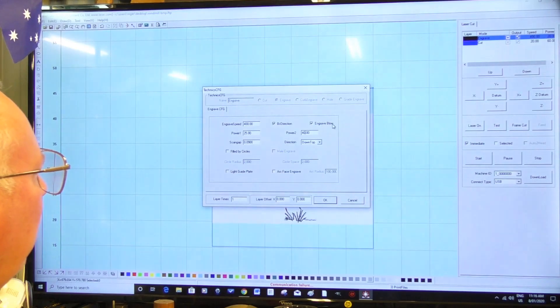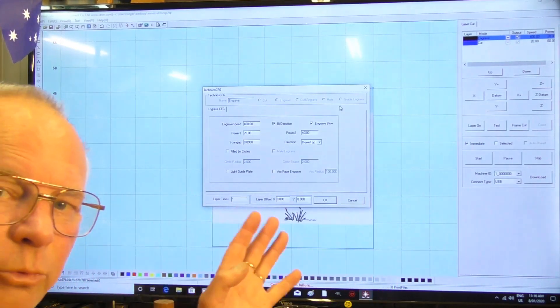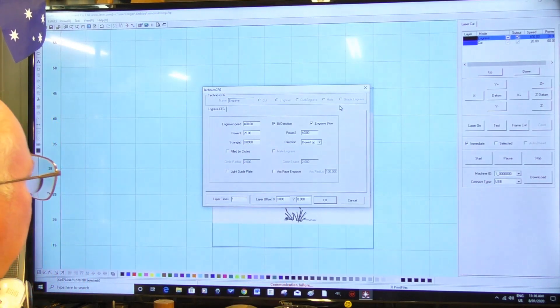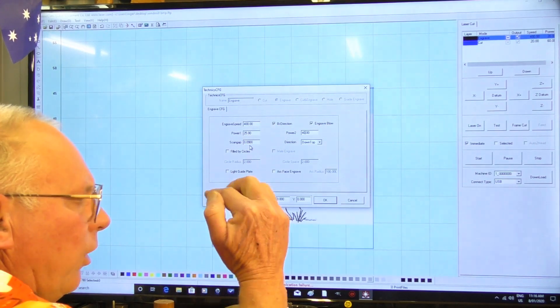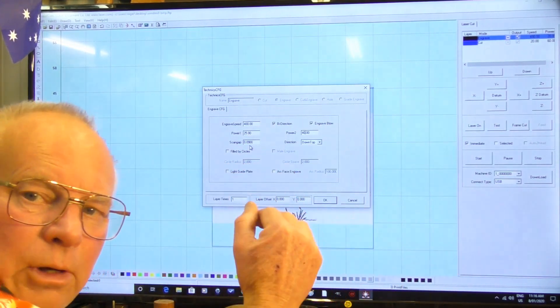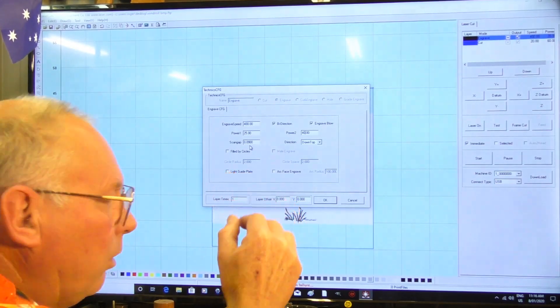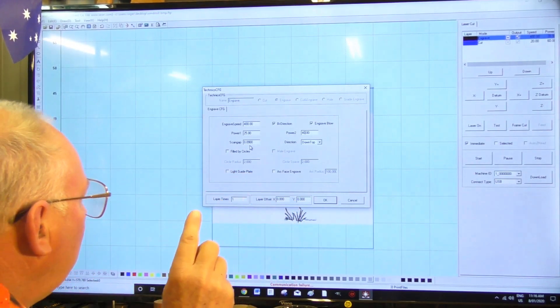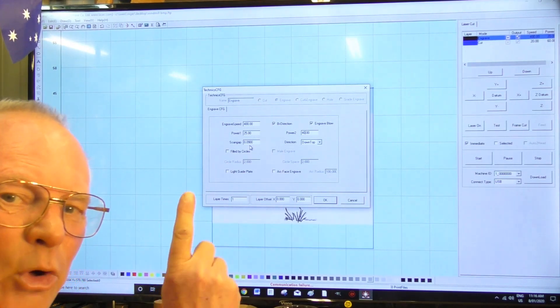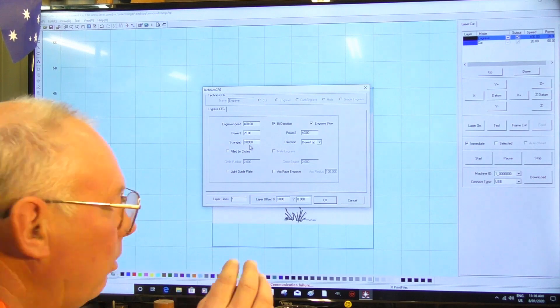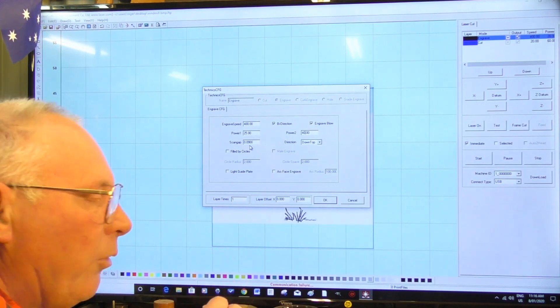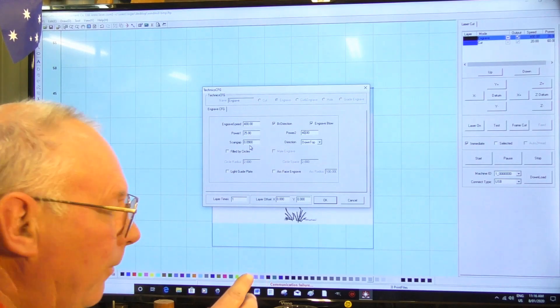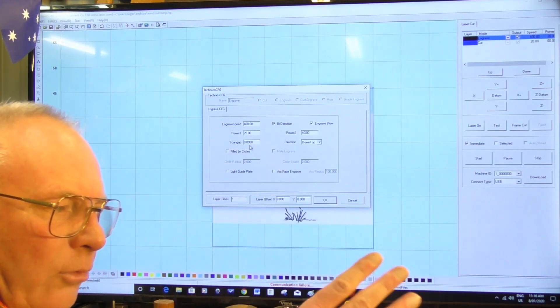Engraved blowing - always have blowing on no matter what you're doing, always have blowing. Scan gap. Now this is how far after each sweep the laser will progress to the next line, okay? And that is 0.09 of a millimeter, so it's just under a tenth of a millimeter. That's where I normally like to keep it.